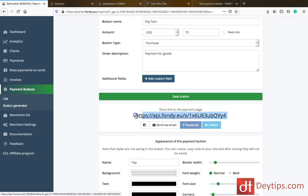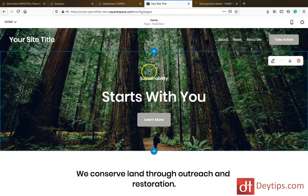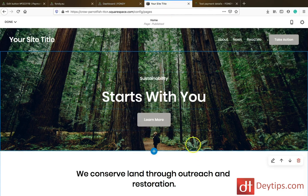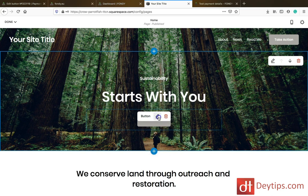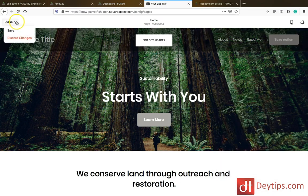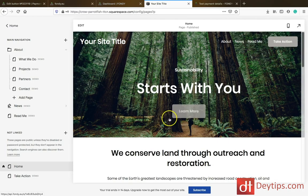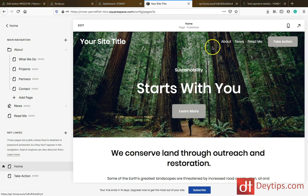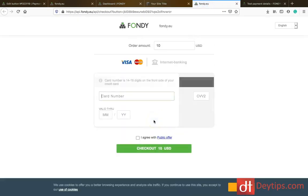You can utilize this link in your website. So for example, if I copied that and went over to my website, I can actually paste this anywhere on my site. If I wanted this button to link to my Fundy account, I can paste this into the button. If I click Save, then whenever I click on this button it will take me to the checkout.